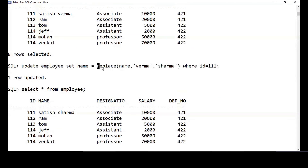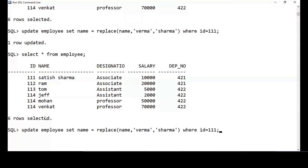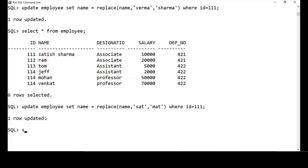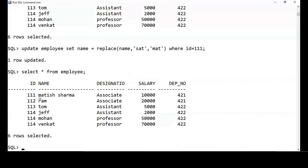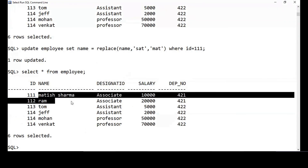Not only 'Varma' and 'Sharma' — if I don't like 'Satish' and want to replace it with 'Mat', I can do that too: replace 'sat' in 'Satish' with 'mat'. Now SELECT * FROM employee shows 'Satish' changed to 'Matish Sharma'. That's how you work with the SQL string functions.